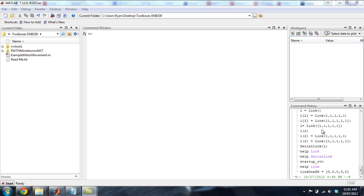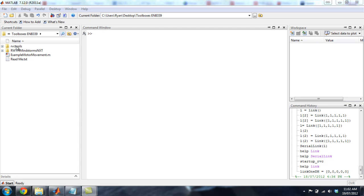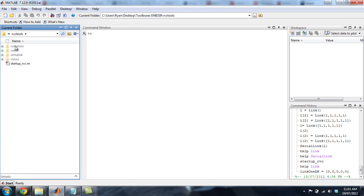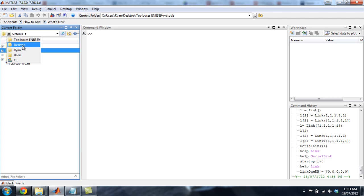Hi guys, another tutorial on MATLAB and using the toolboxes in MATLAB. Today we're going to be focusing on the RVC tools, mainly the robot side of things. So let's get started.